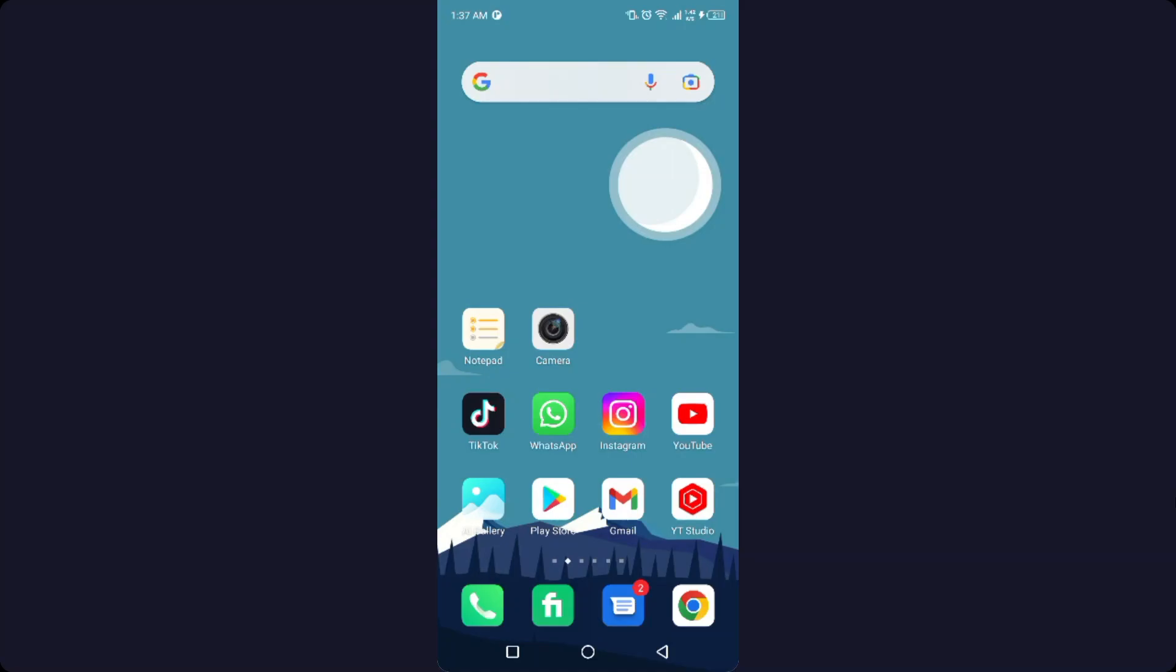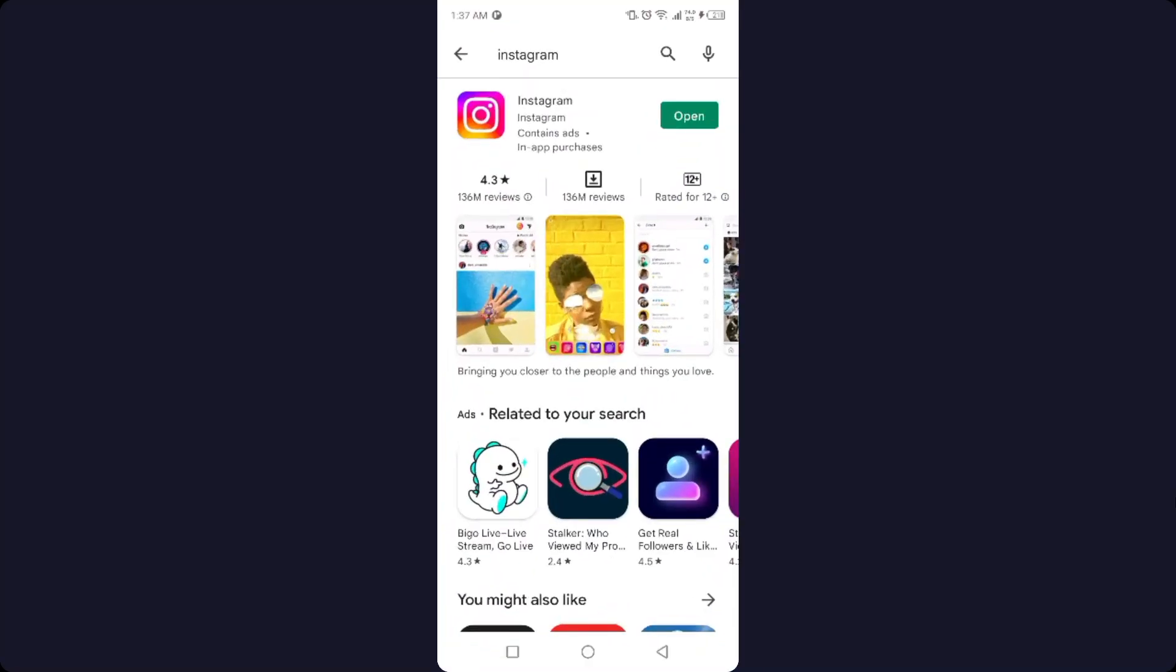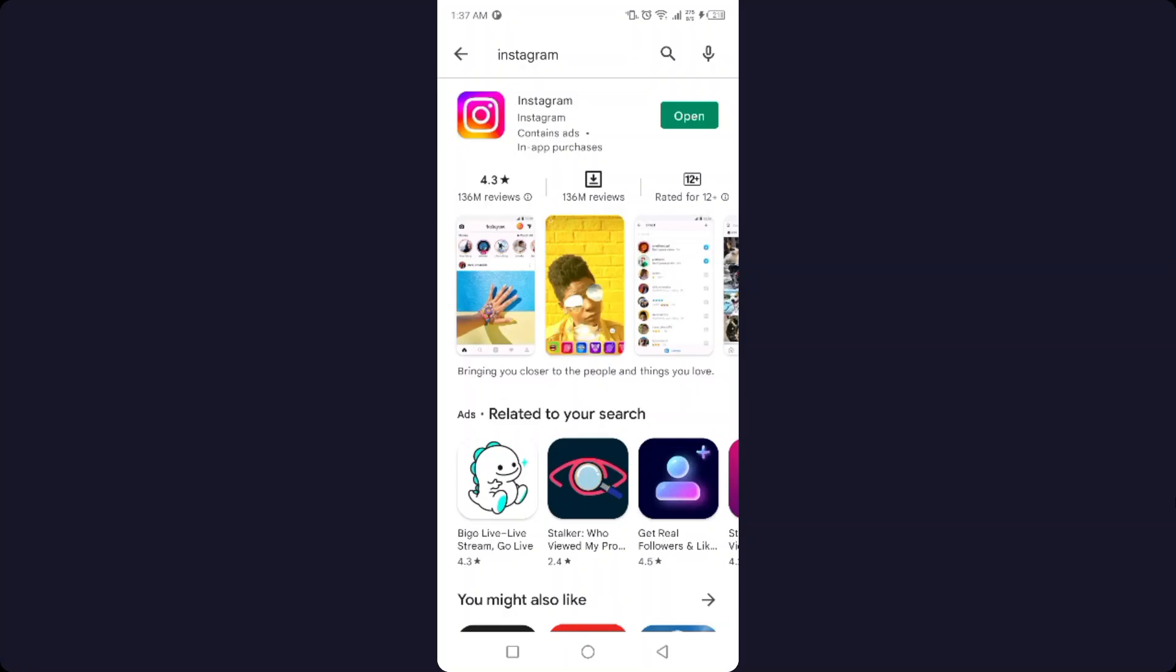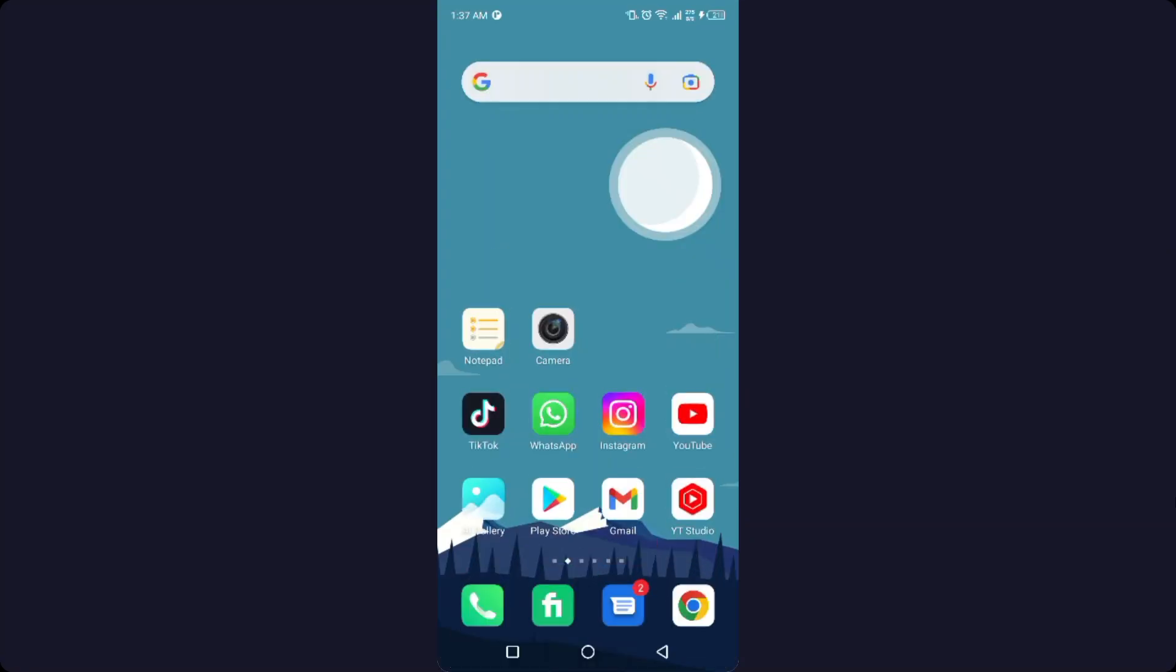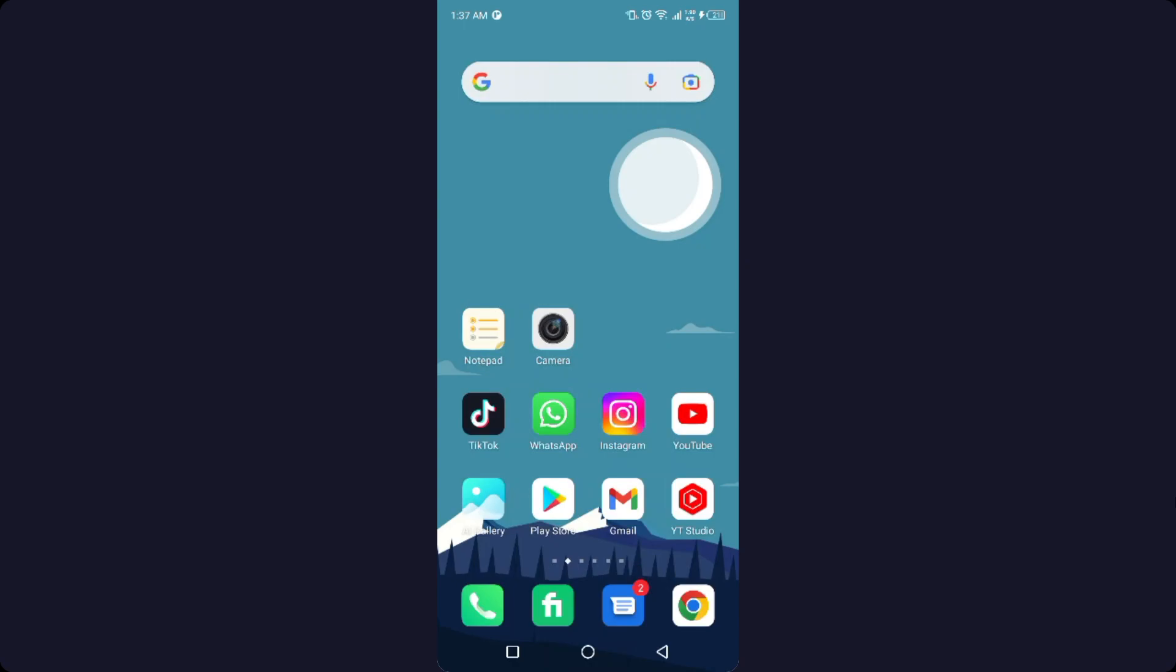Before getting into this video, make sure to subscribe to our YouTube channel and click on the bell icon. So the first step you need to do is to open Play Store and search for Instagram. If there is an update, you need to update the Instagram application.